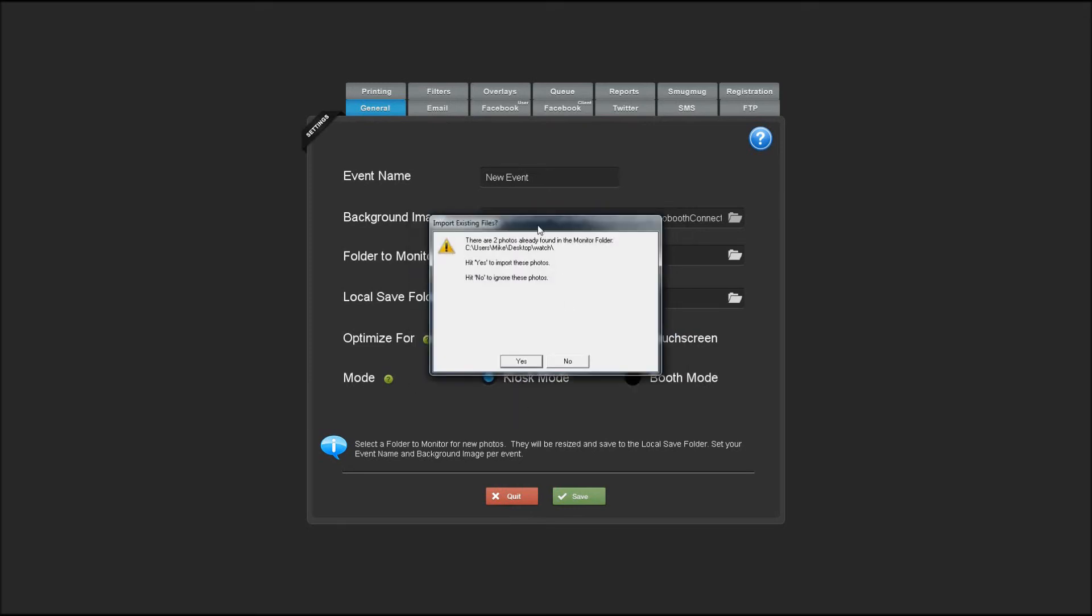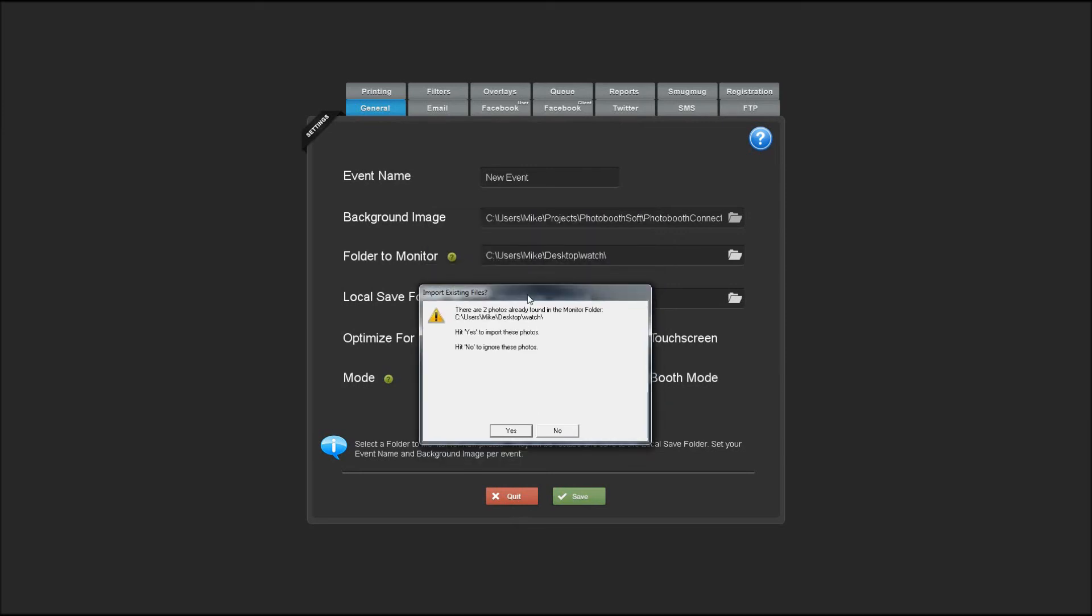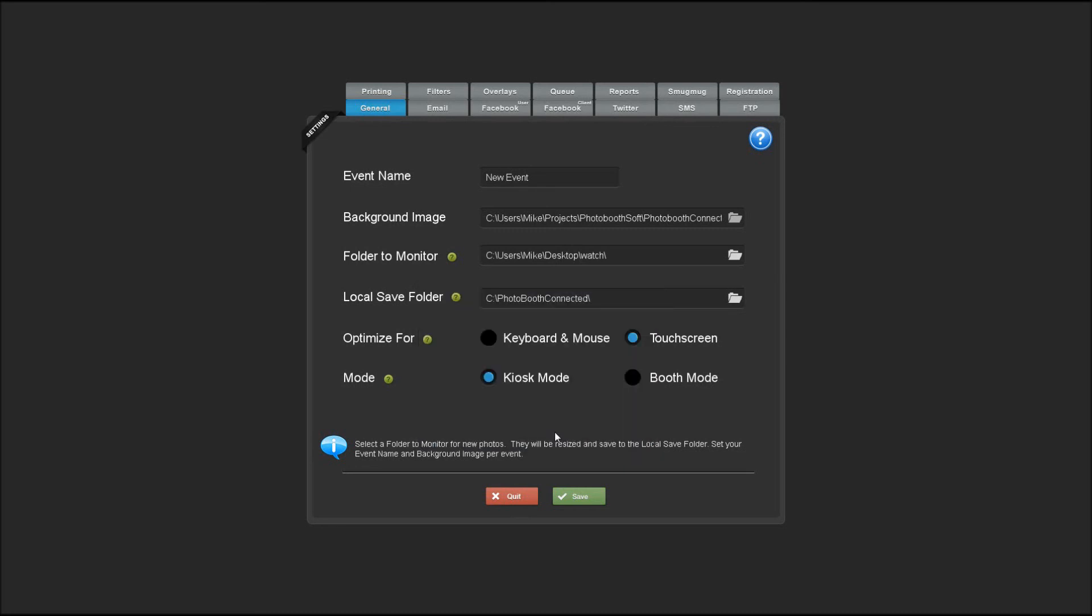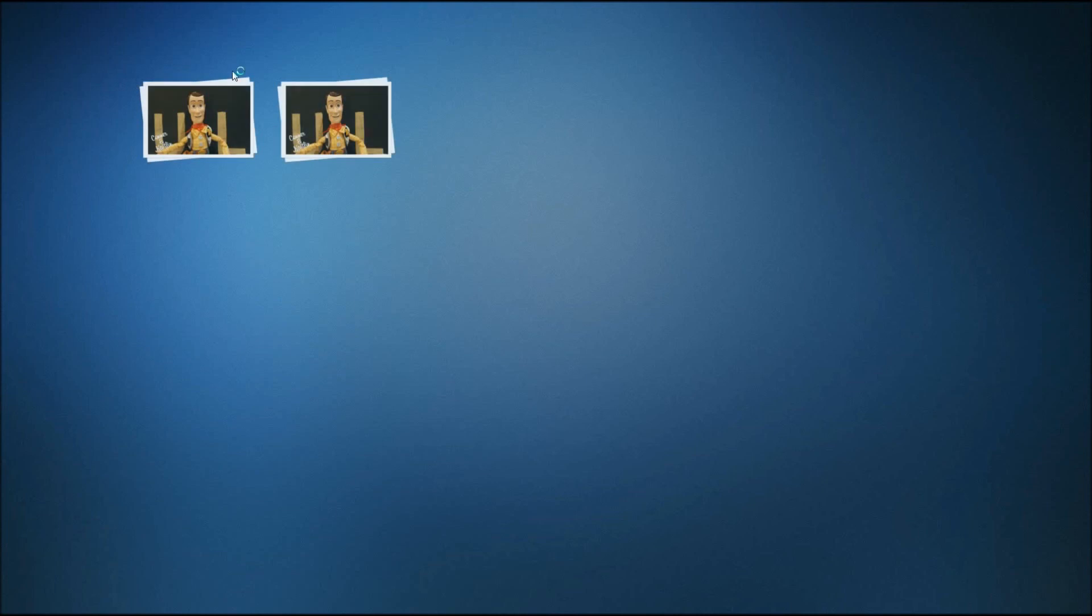Now since I haven't changed the monitor folder, there's still two folders in there from the photos that were already taken. So it's going to ask us, do we want to import photos? We'll hit no because we know those are duplicates. What you would use this feature for is if you're starting with a new event and you already have photos that have been taken before you started Photobooth Connected and you'd like those to import into the grid, you could do that here. So here we have our two photos again.